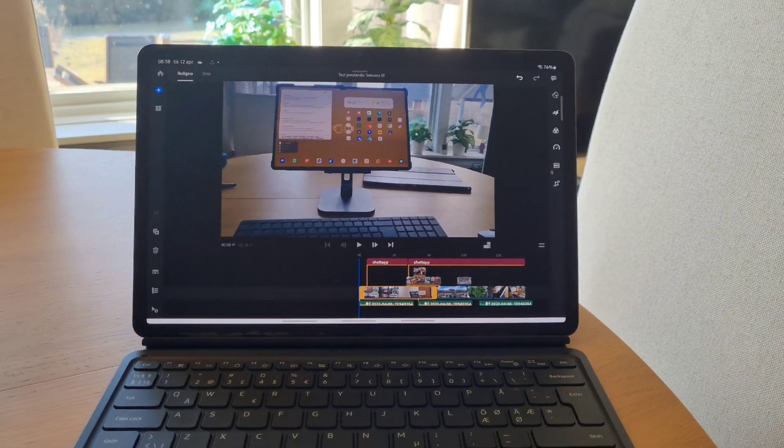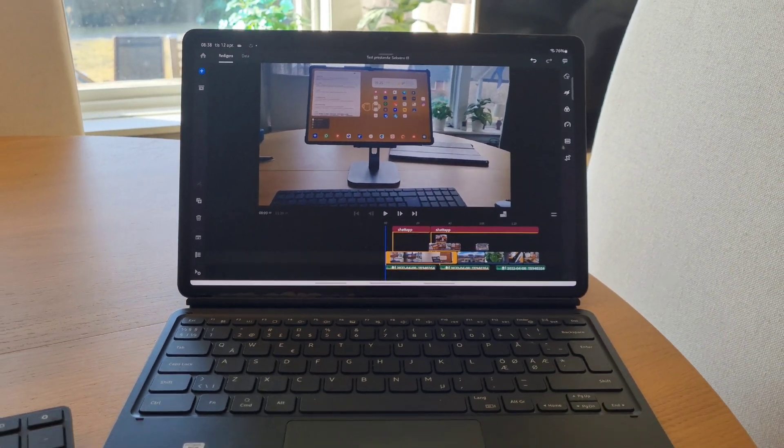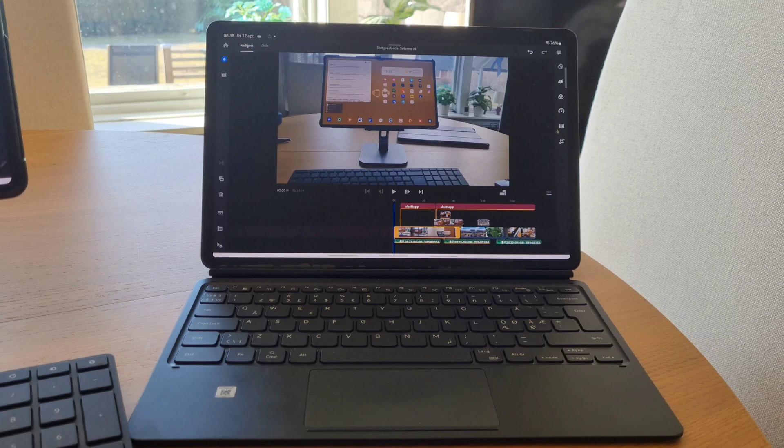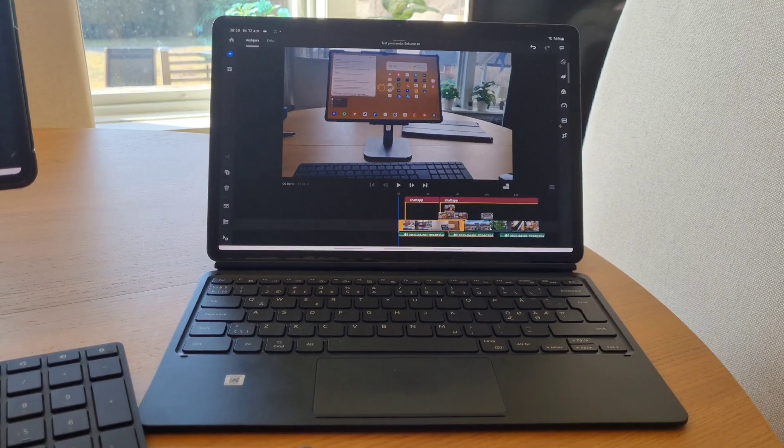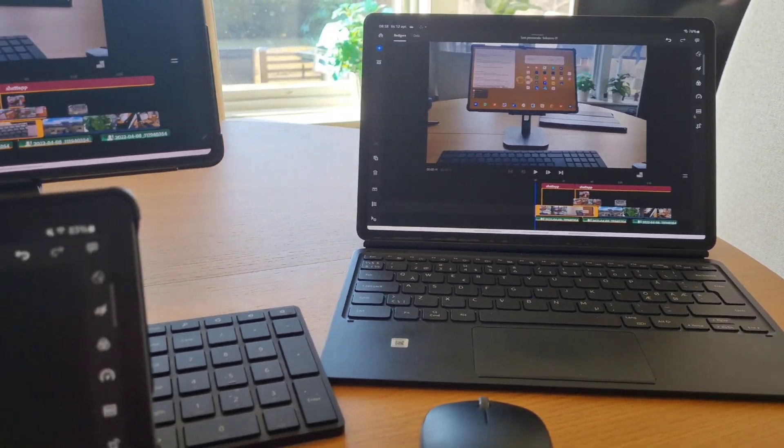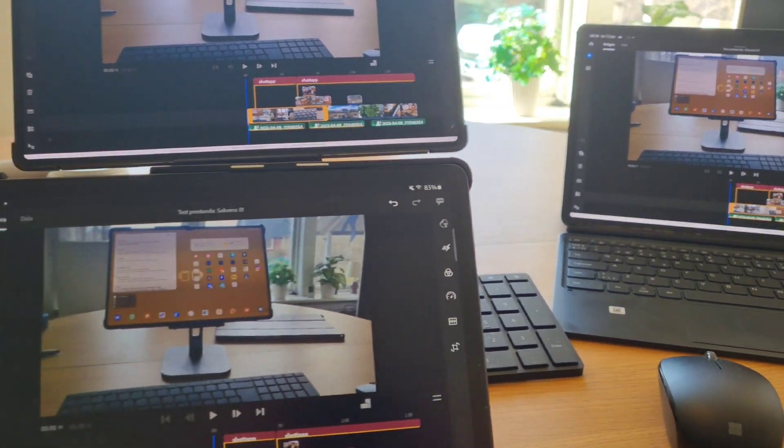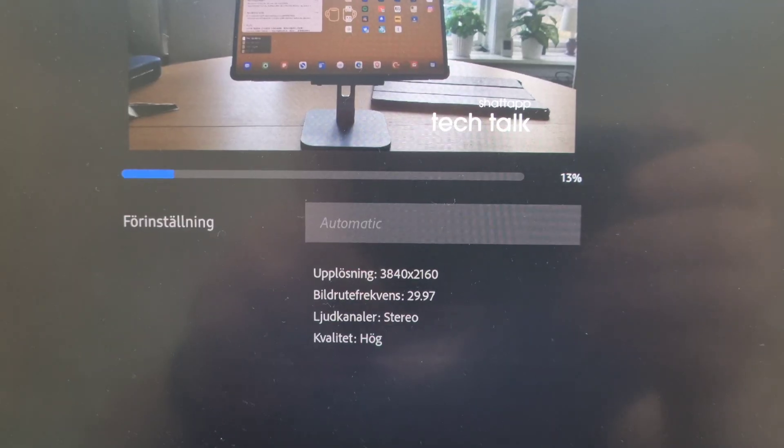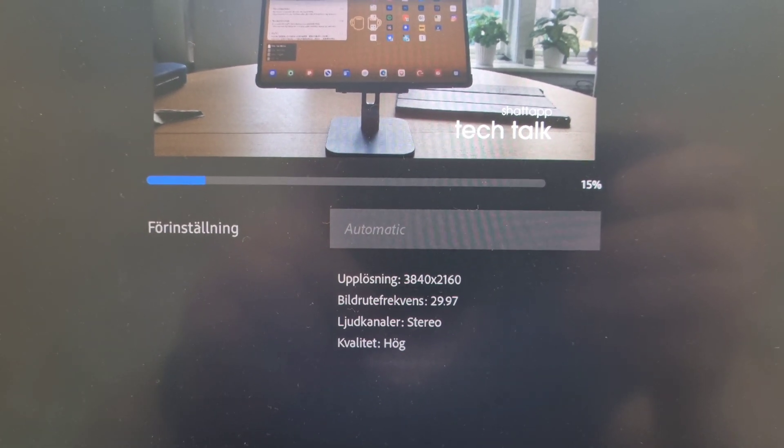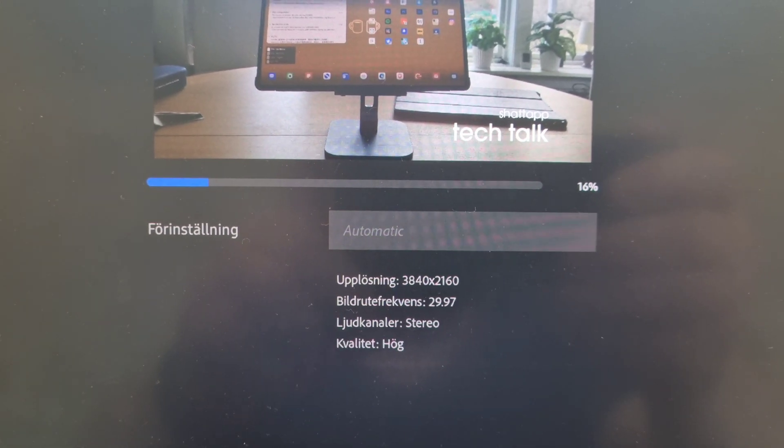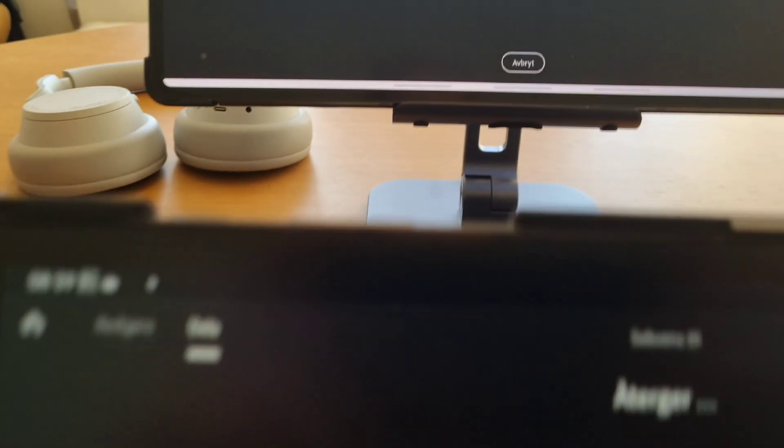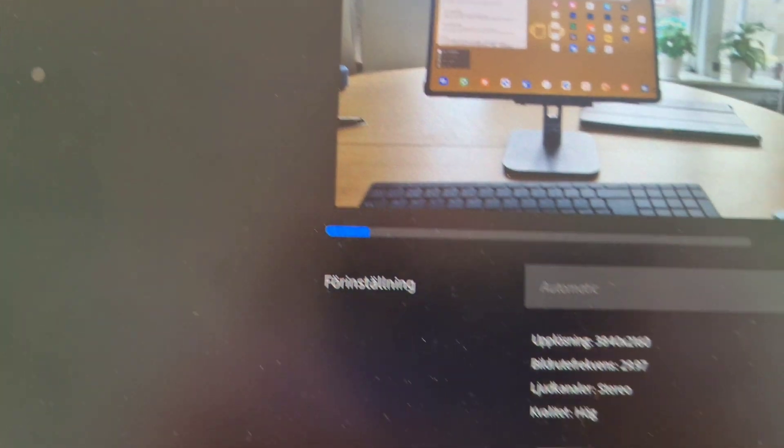The video editor of choice was Adobe Rush since I have that app on all of my devices. I edited the video on my Tab S8 Ultra and synchronized the project to all of my other devices.